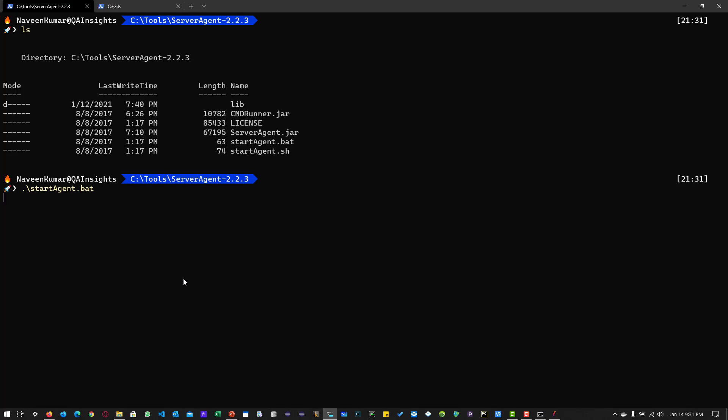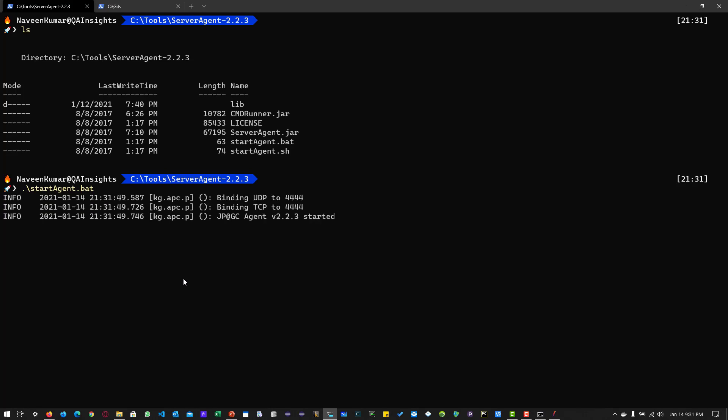You can configure a different port number by sending the appropriate commands. I can add the link in the description so you can refer to the additional commands. Right now, as you see, the agent has been started and I'm going to JMeter.